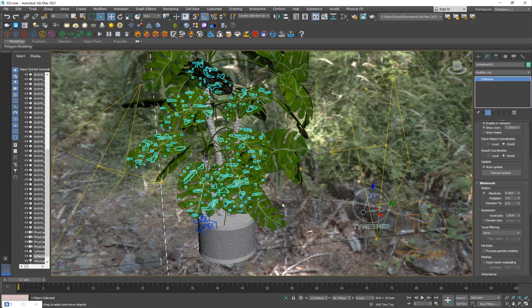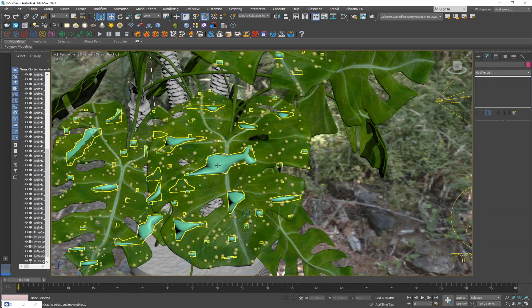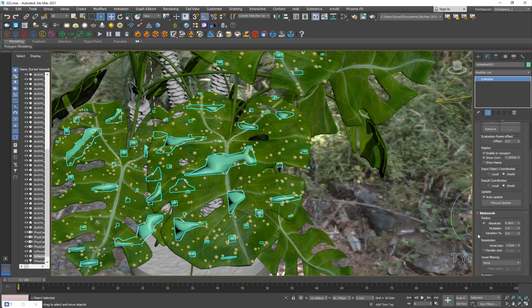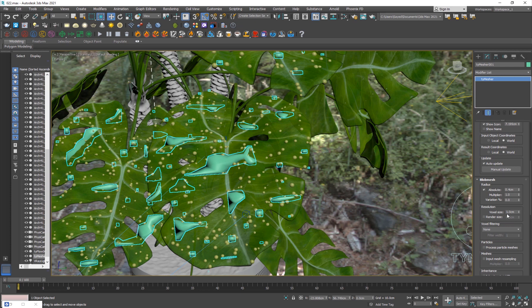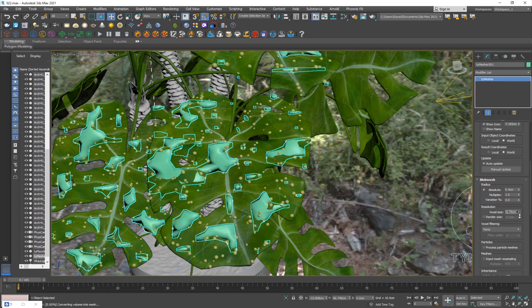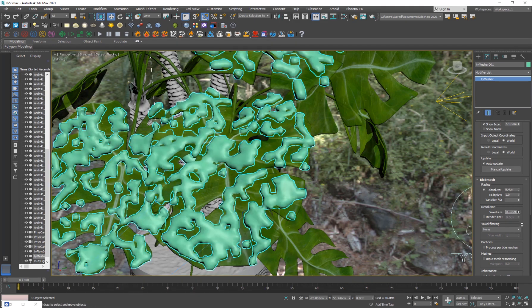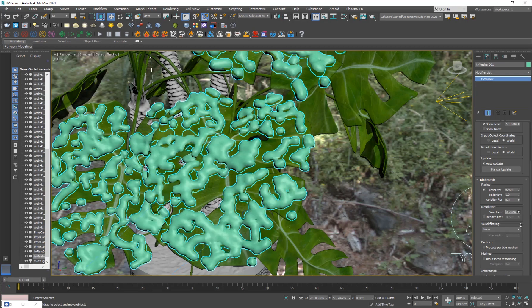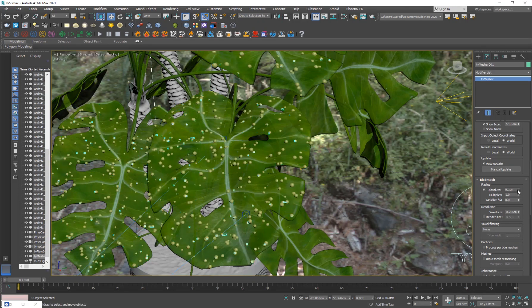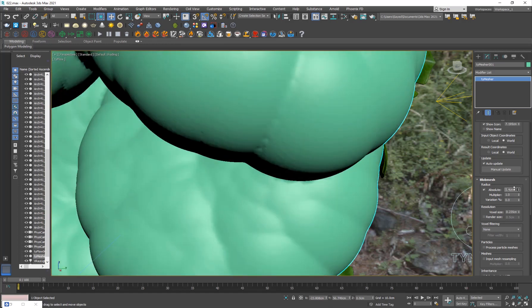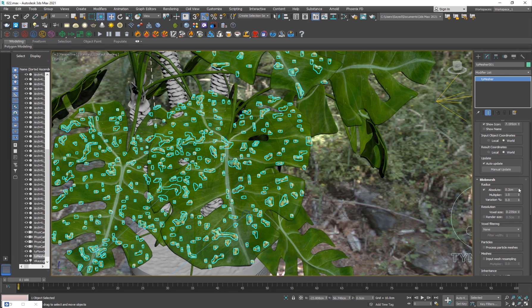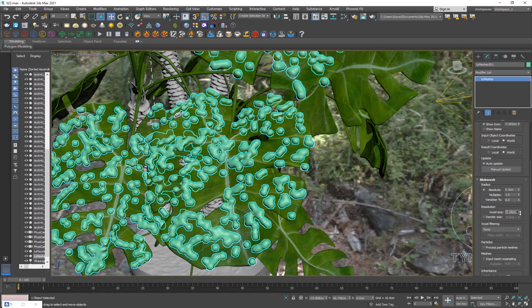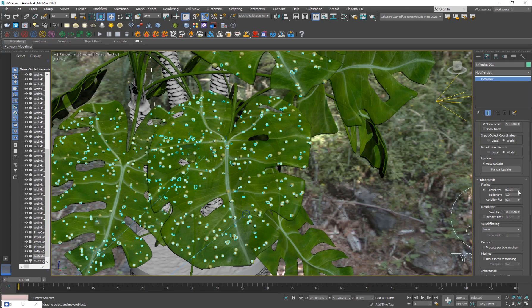They're like too big, so you can go into the blob mesh radius and turn down the absolute. Now you can see that we have some objects but they're really low quality. What we can do is go into the voxel size, which is kind of like the voxel grid in Phoenix FD. The lower the value, the more quality you're going to have, but don't go like too low. Just going to turn this down until we get something that is looking natural.